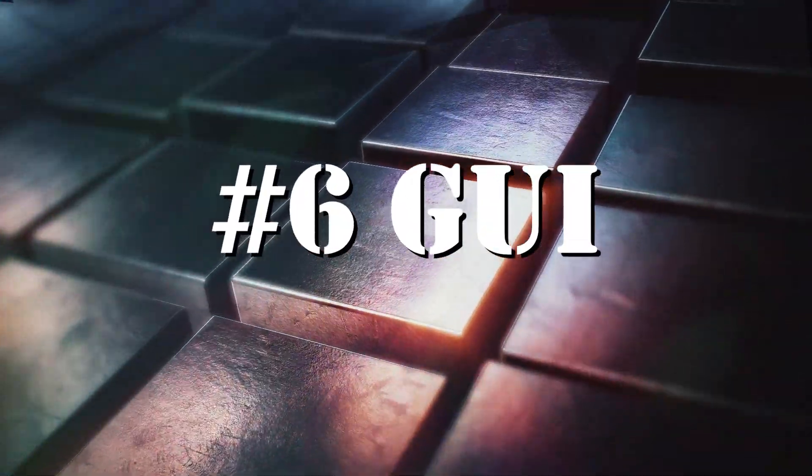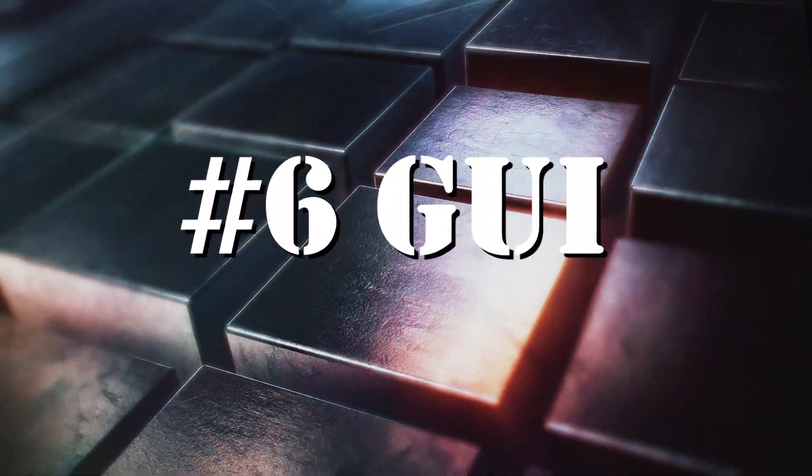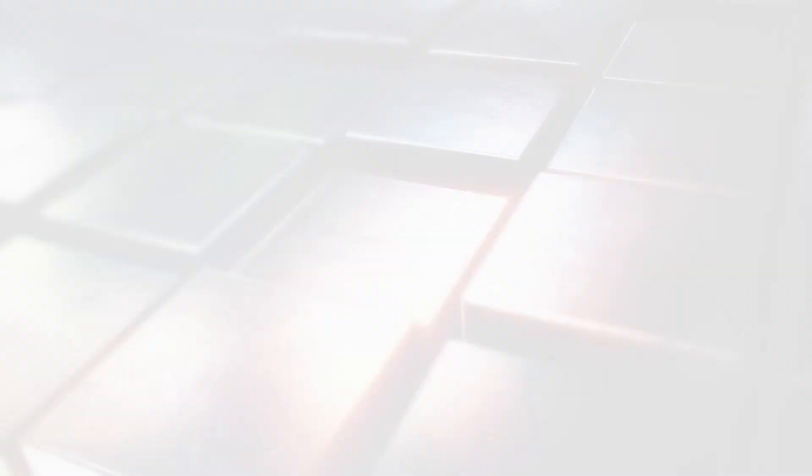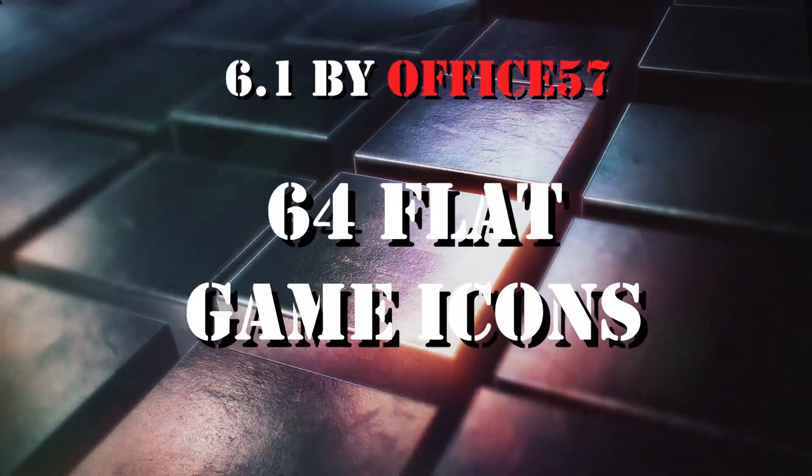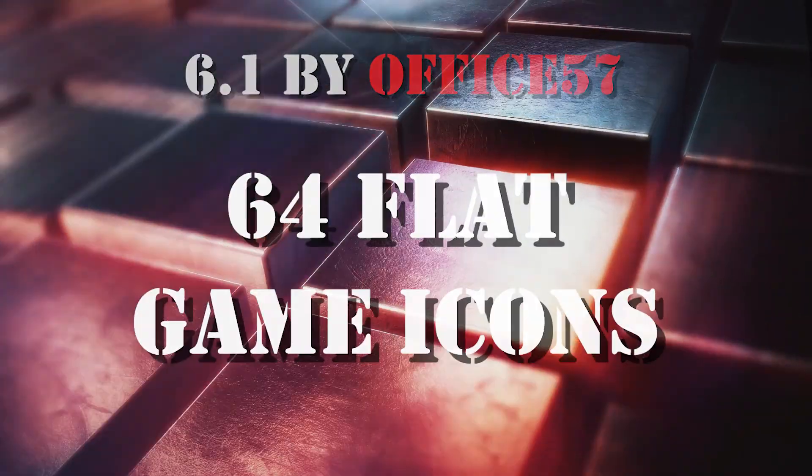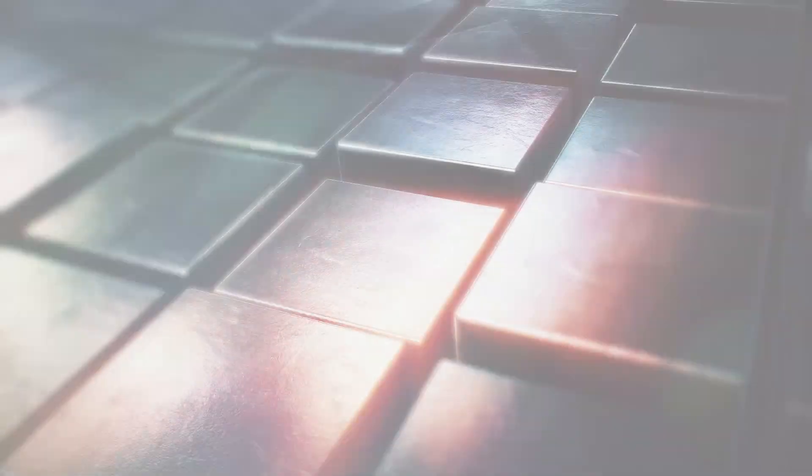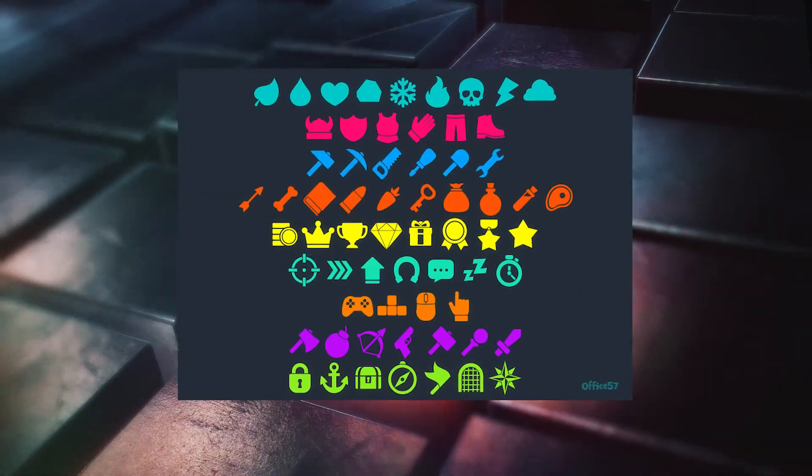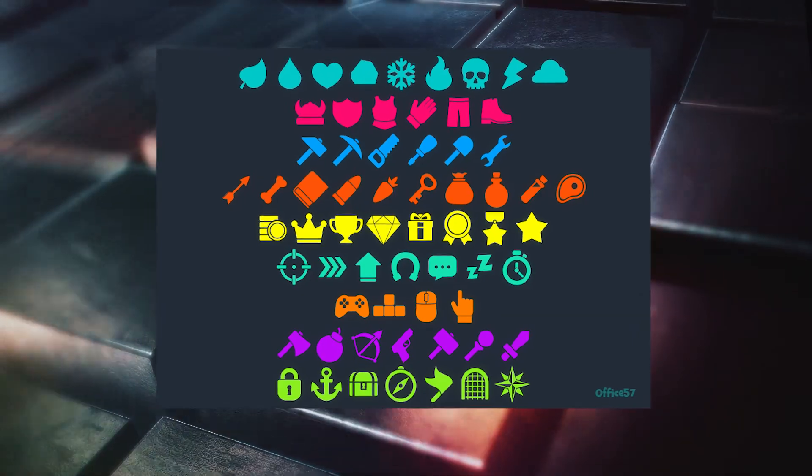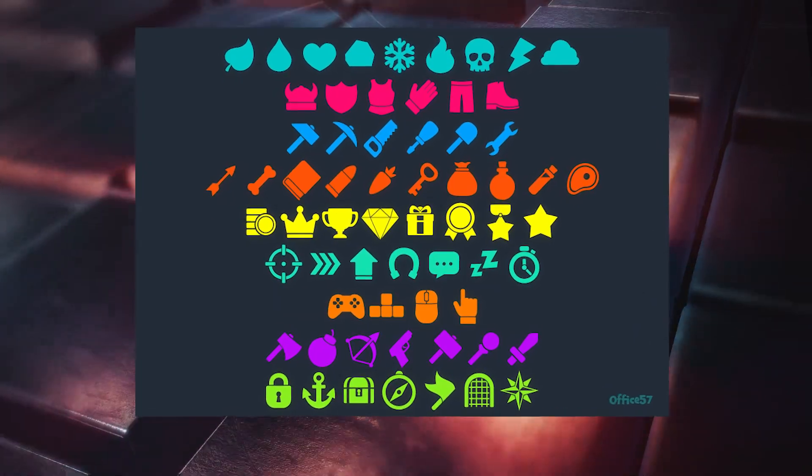Section 6: GUI. And the first one is 64 Flat Game Icons by Office57. There are 64 Vector White Icons which you can easily colorize in change size.